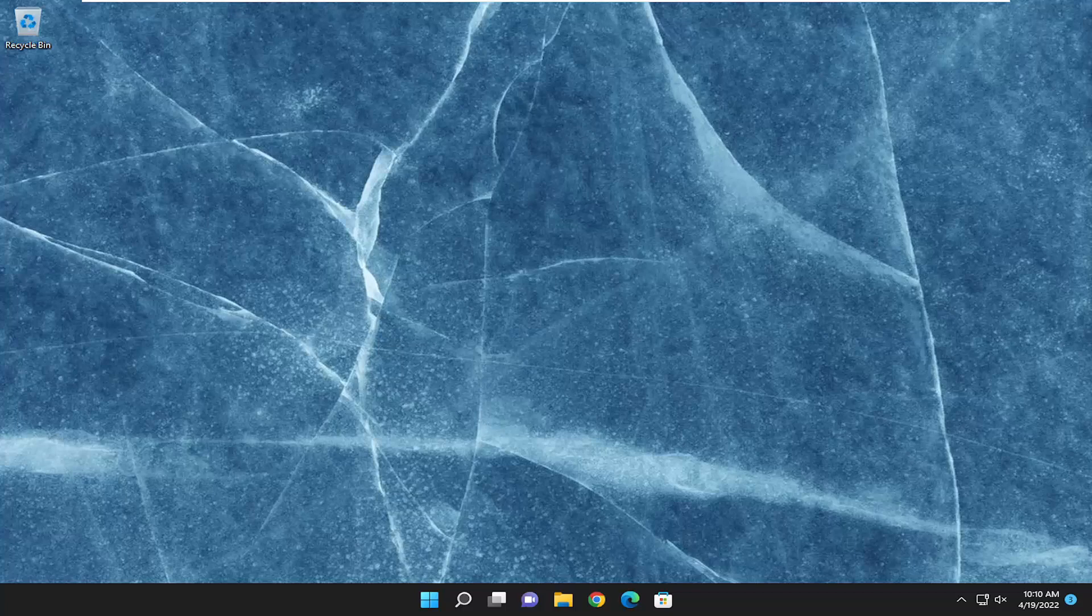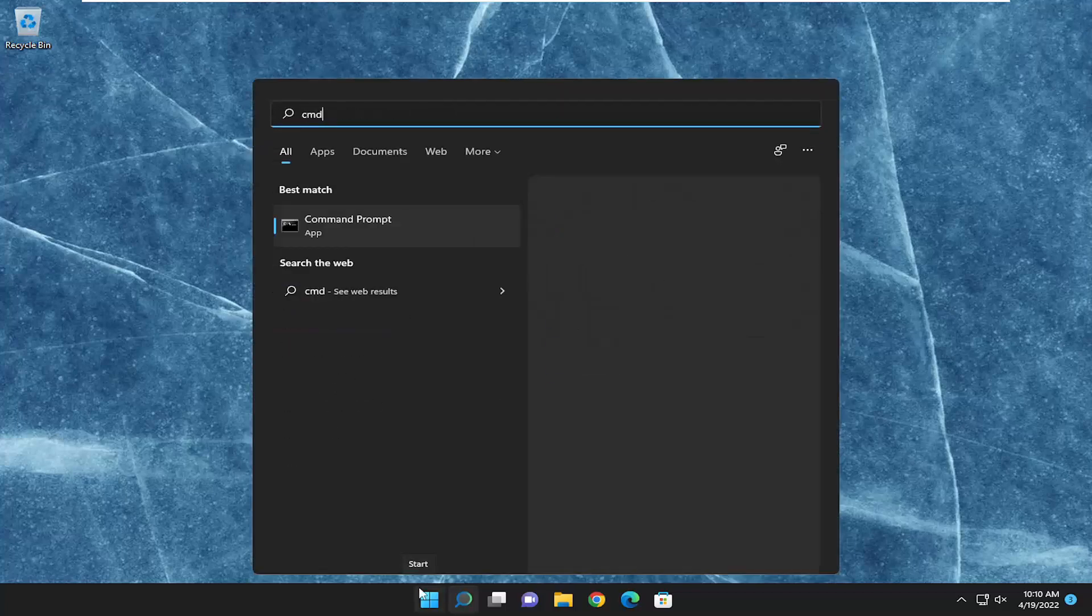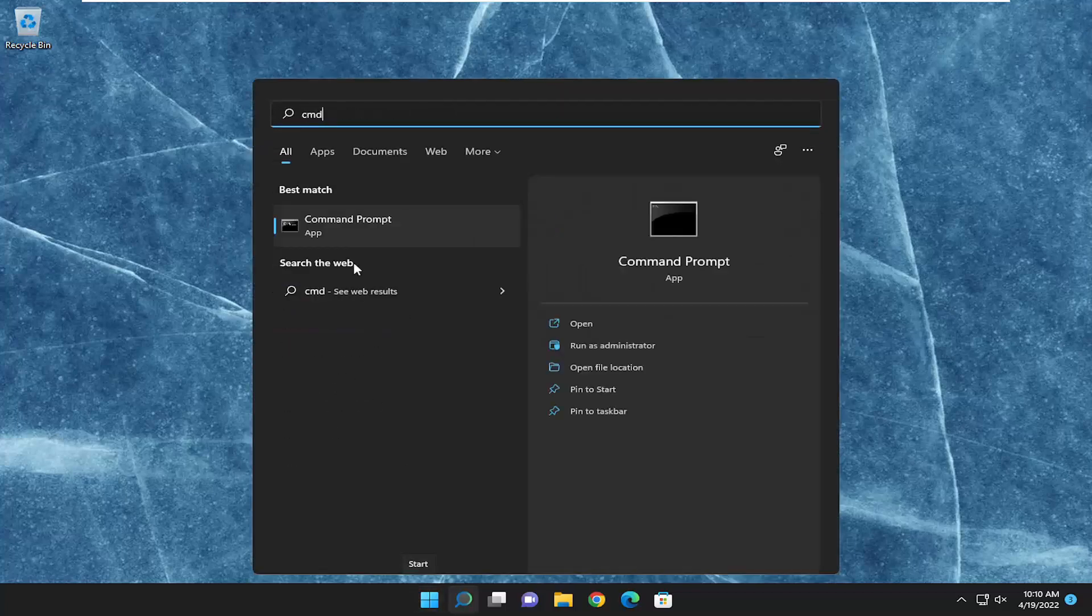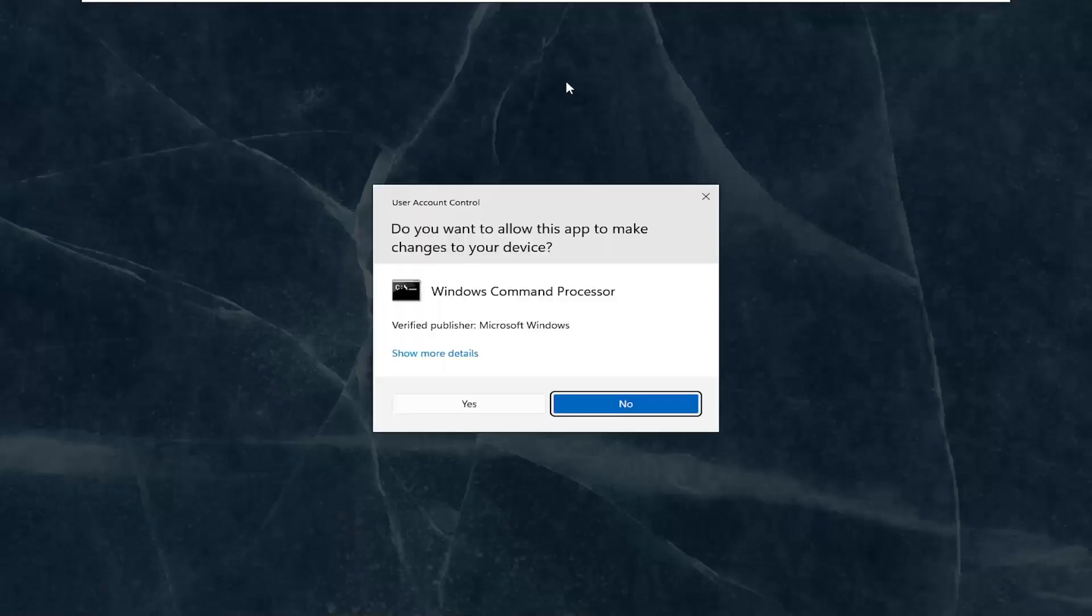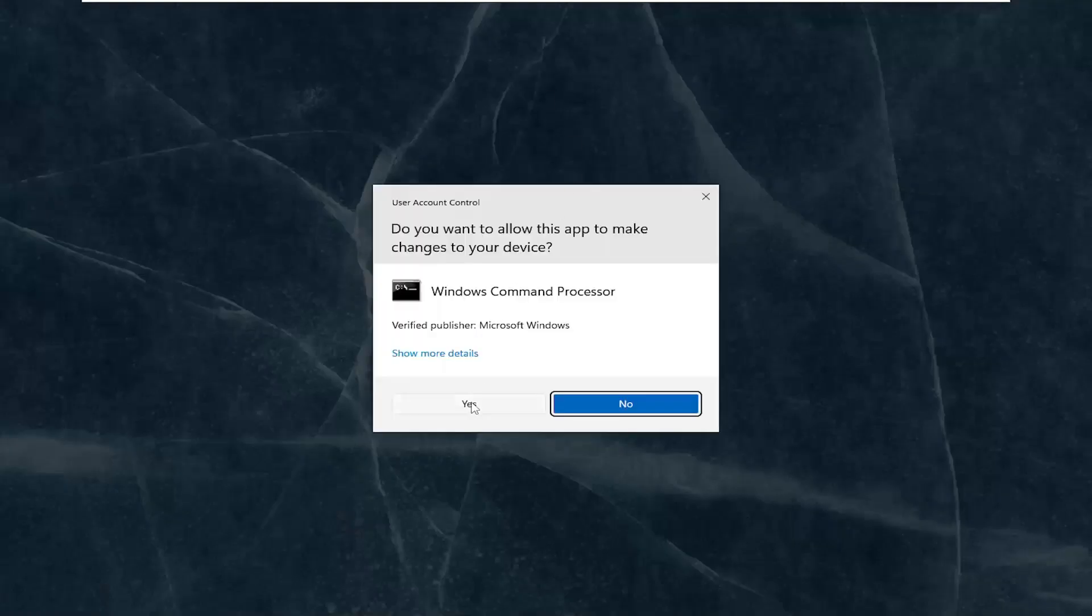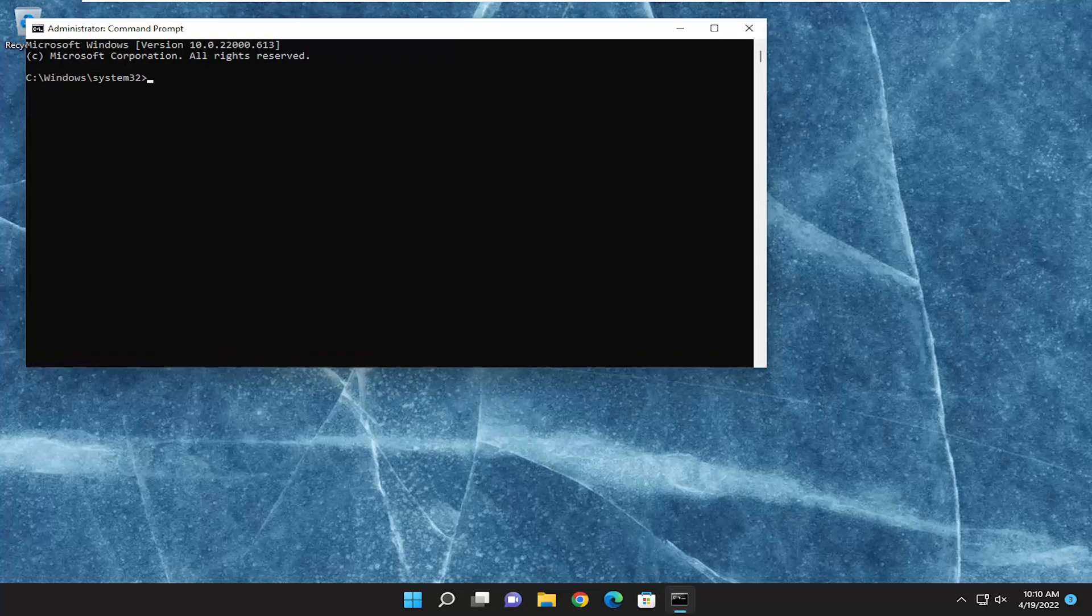Something else we can try would be to open up the search menu and type in CMD. Best match should come back with Command Prompt. Right-click on that and select Run as Administrator. If you receive a User Account Control prompt, select Yes.